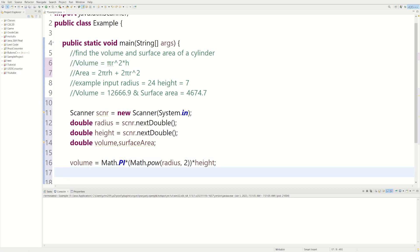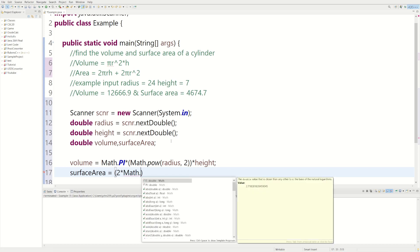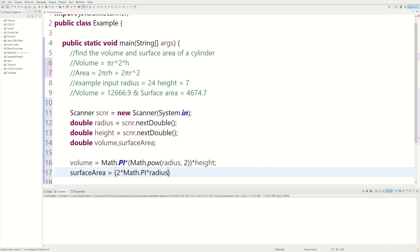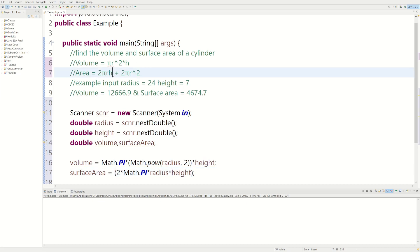And then we're going to do something similar for surface area. So we could do surface area equals 2 times Math.PI. So that takes care of this. And then we could multiply Math.PI times radius, because it's times r, and then multiply that times height. Okay, so we have this part done.